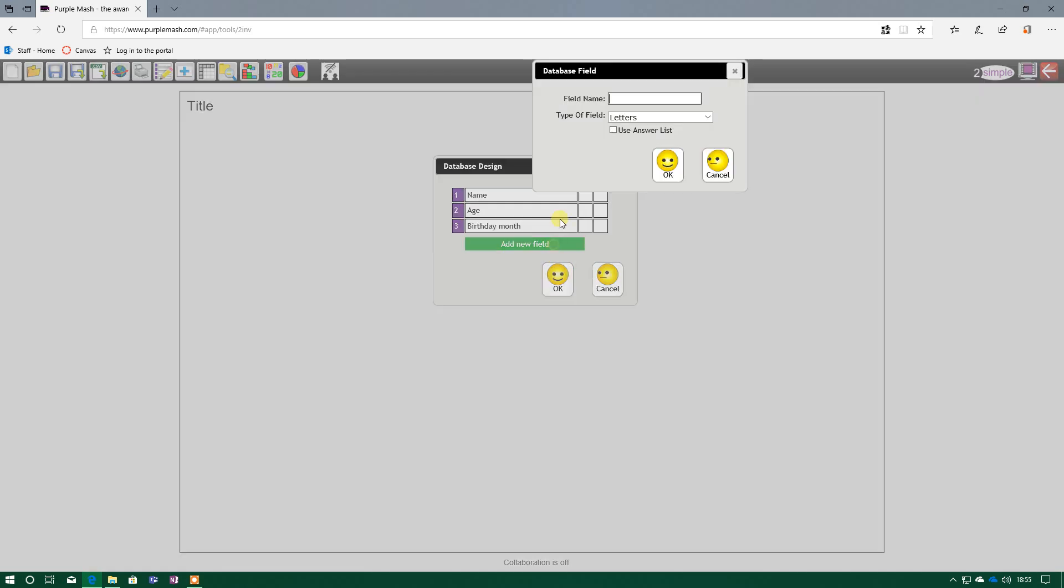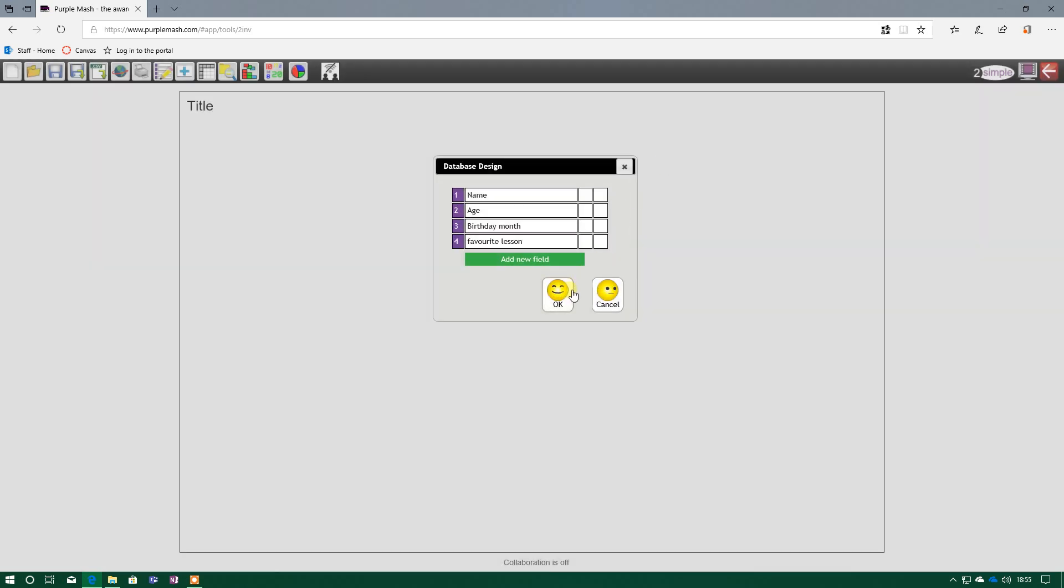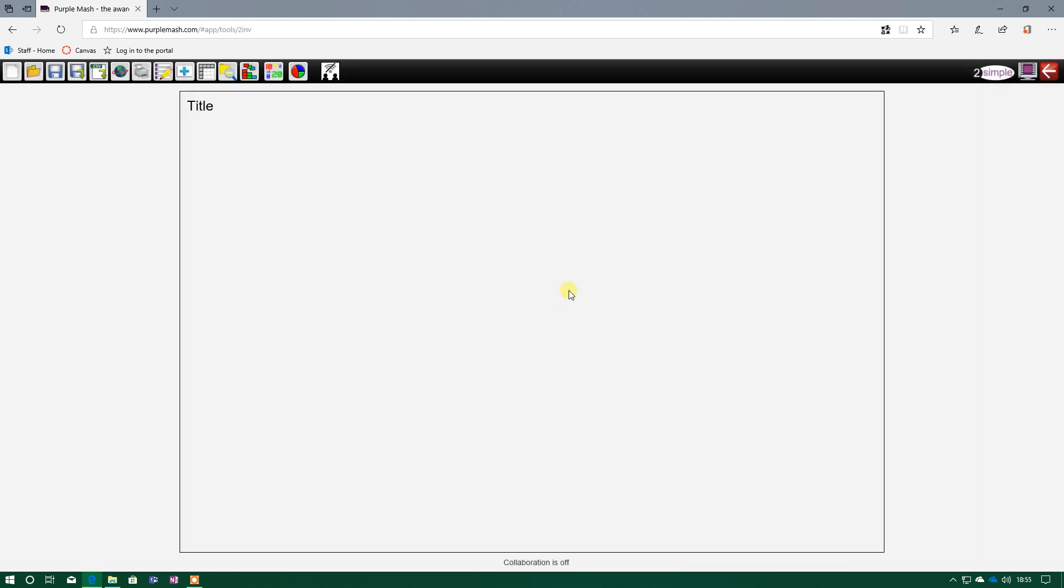And the last one will be Favourite Lesson. And again, you could do letters, you could give an answer list, so this eliminates any spelling errors when searching your criteria, and I'll press OK. And done.